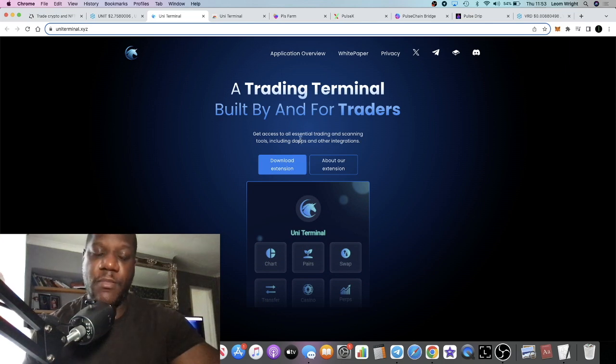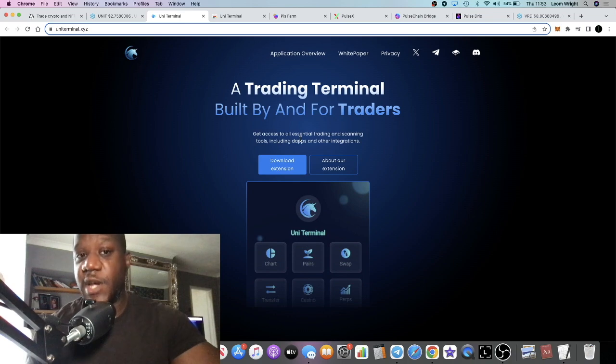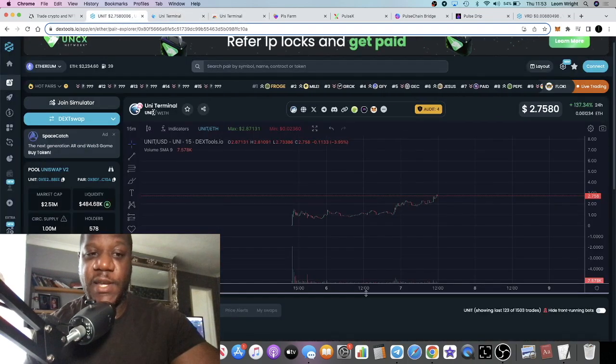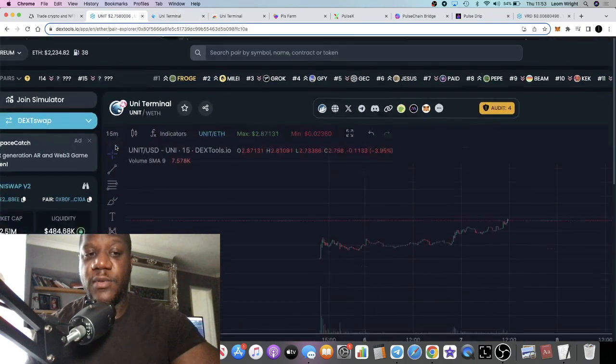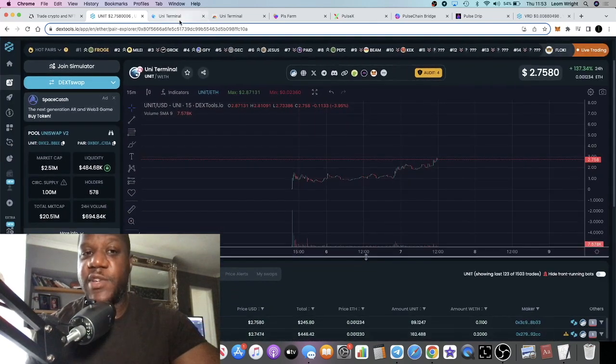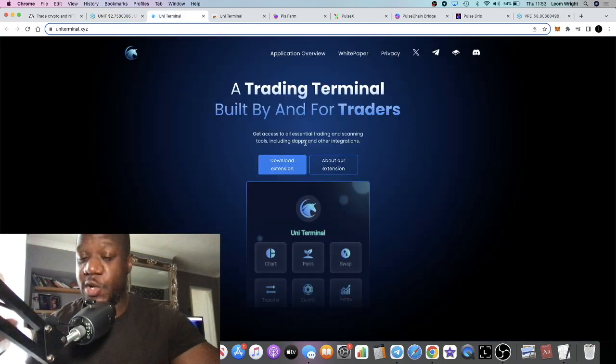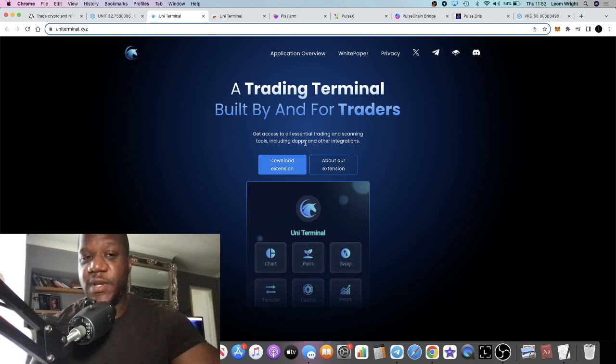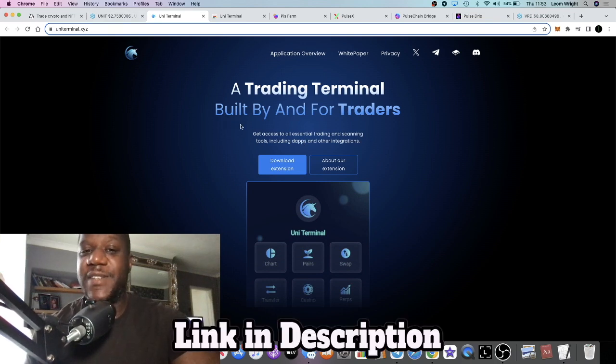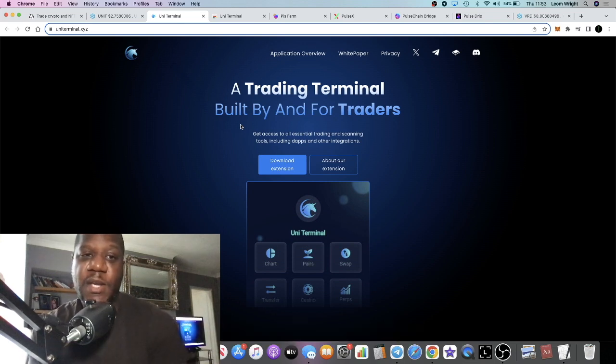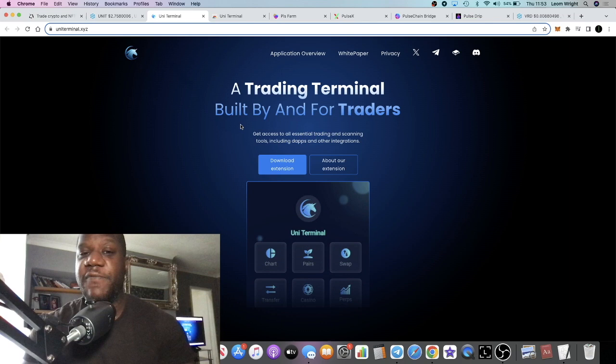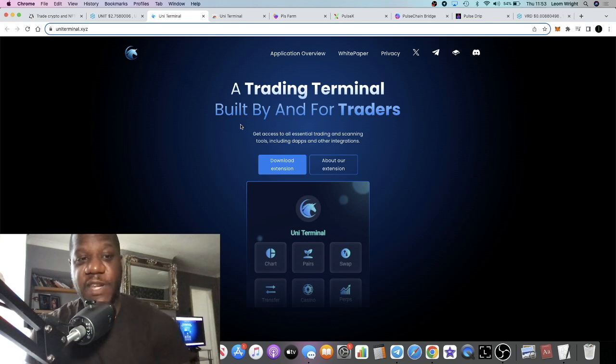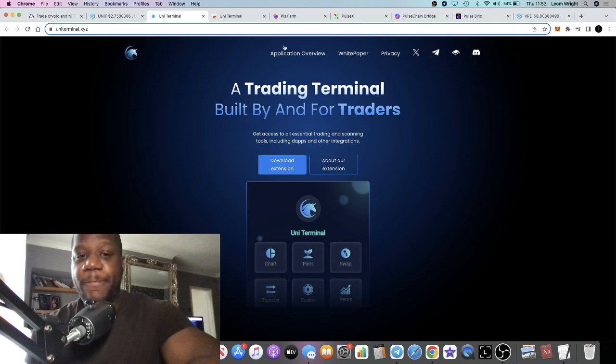First of all, the branding with Uni in it - Uni Terminal, the token ticker is UNIT. That is bullish if you think of things like Unibot, obviously Uniswap. The logo, I think this is very marketable. Sitting at the low valuation that it is at the moment, I think anybody would notice it and think it was undervalued just from branding.